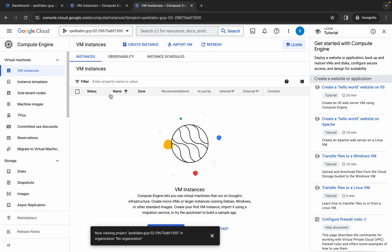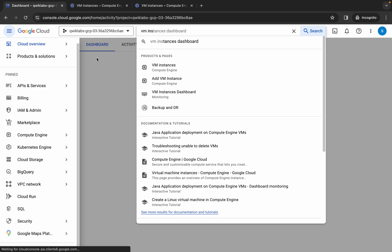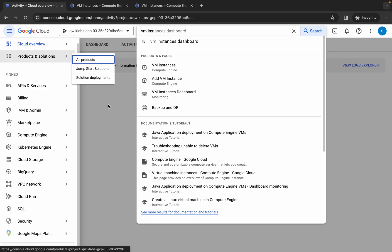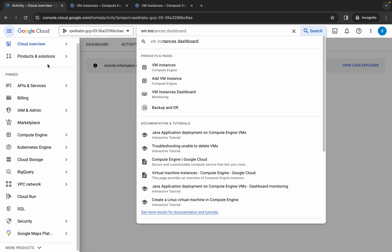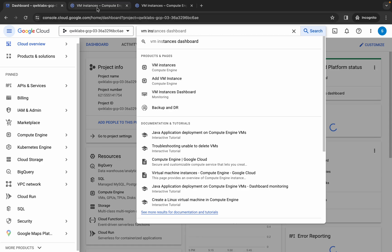Whenever I say switch back to the first, second, or third project ID — for example, if I say switch back to the first project ID, just come back to this tab and you can see this is our first project ID. Now what you do is simply come back to the second project ID.